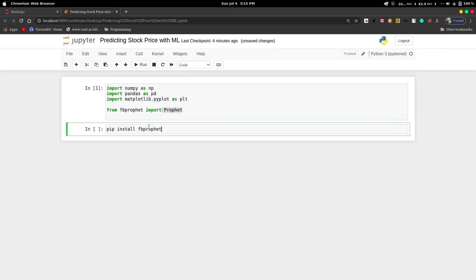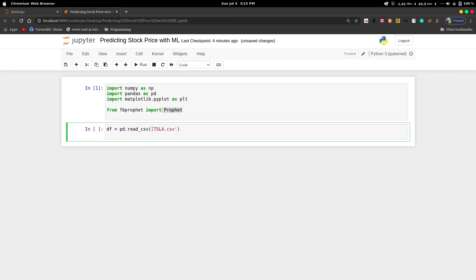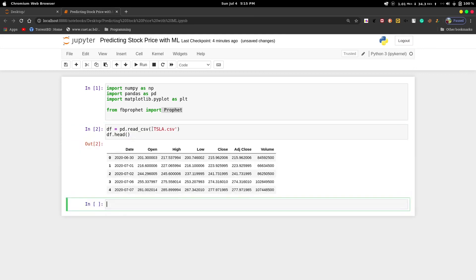Then we will read the dataframe using pd.read_csv. As this is a CSV file, our file name was TSLA.csv. Then we will show the first few rows of our data using df.head. We can see there are seven features.